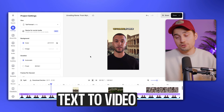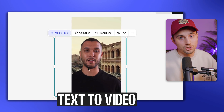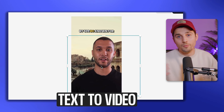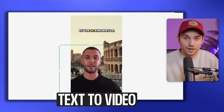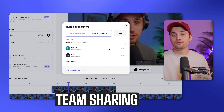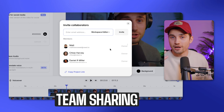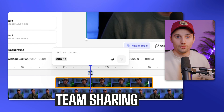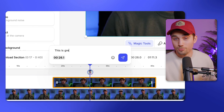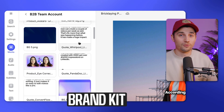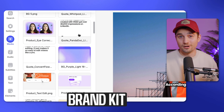The best part is you still have creative control — even after the video is generated, you can still edit it. You can use the collaborative features to easily share your projects or give reviews, or you can use the brand kit to save your fonts, colors, and assets.